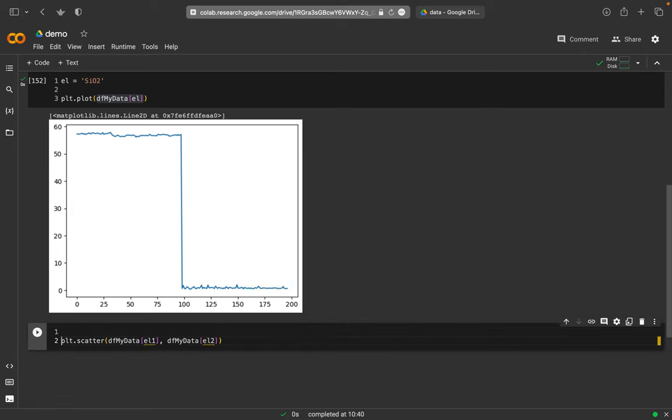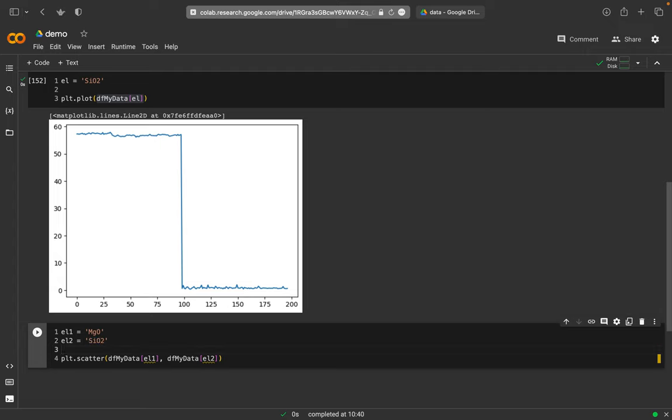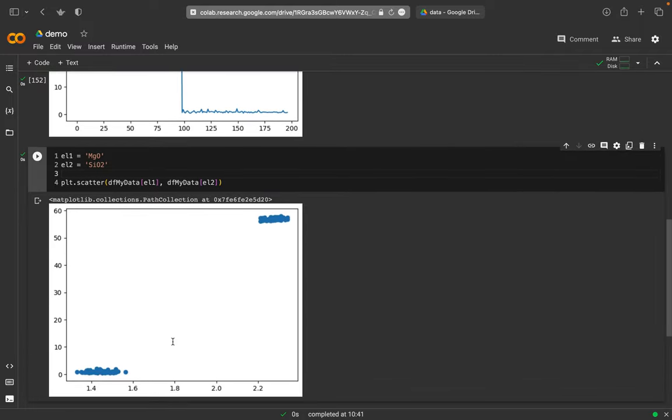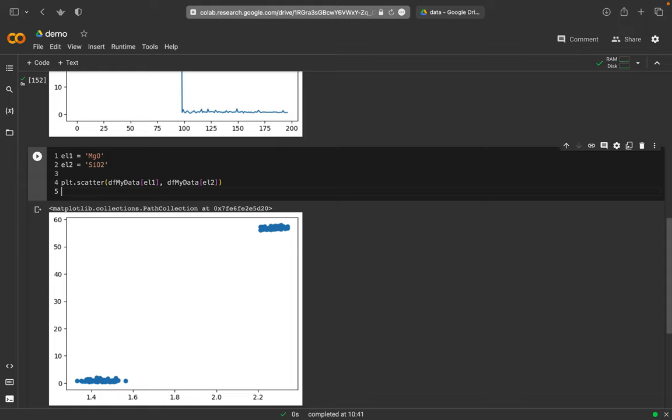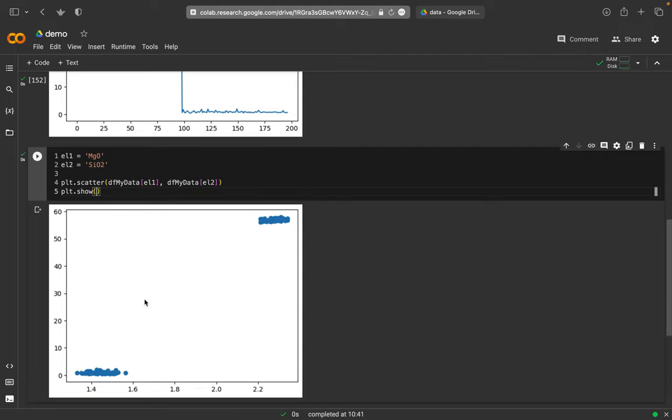And, of course, I need to define el1 should be, say, MgO. And element 2 shall be SiO2. Needs to be a string, of course. And then I plot this. And I get, apparently, these are two different minerals. Likely, maybe two populations within a rock. Something like this. But this is how I can quickly plot exactly this. Now I have always this additional line here. And I can suppress this if I put in plt show. And then I will only have the plot here. So that's all very nice.